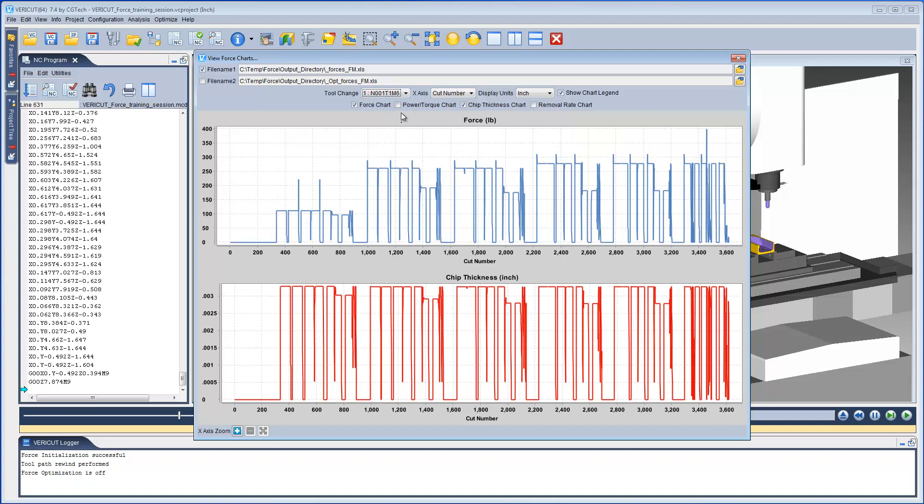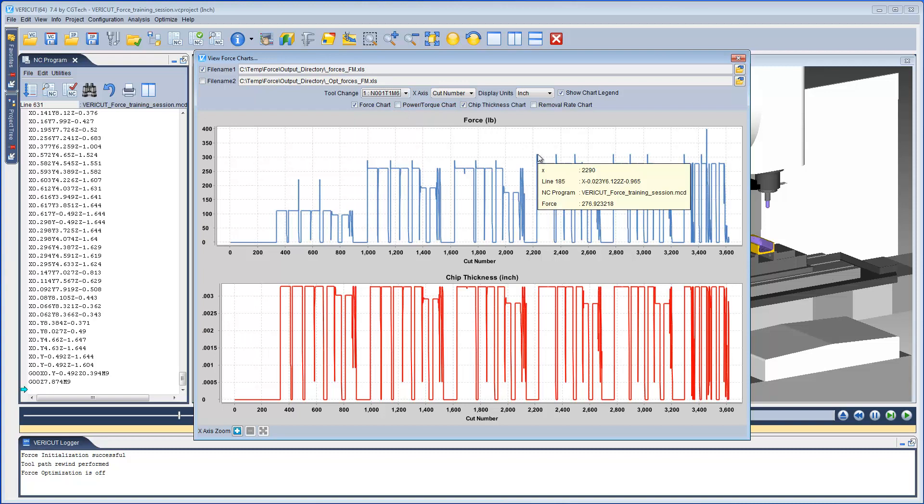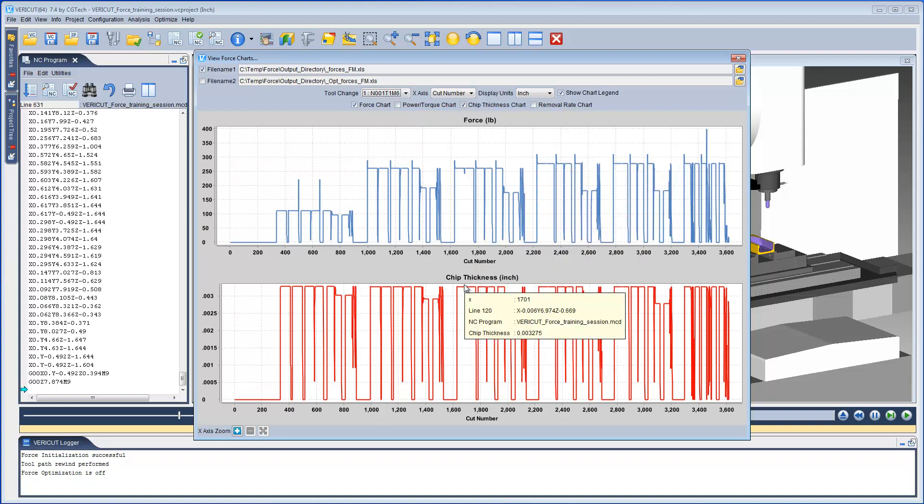So if we make the assumption that the NC program which is currently loaded in VeriCut ran well on the CNC machine, then we can use the chart's information to obtain Chip Thickness and Force Limit values we want to use in Tool Manager. We can hover the mouse over desired Force and Chip Thickness points and get specific values. For Tool 1 Force, let's use 300. And for Chip Thickness, let's use .0033.